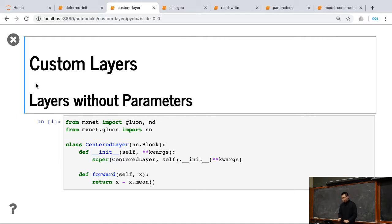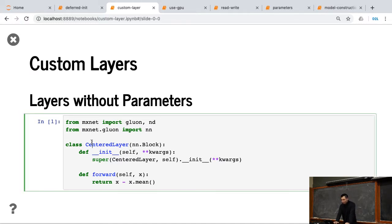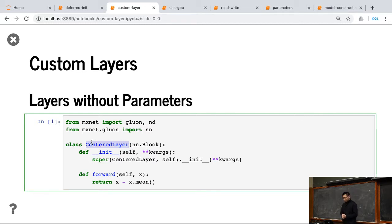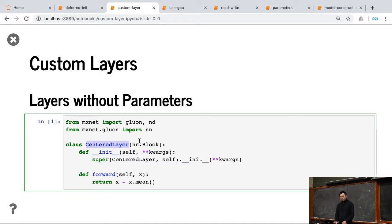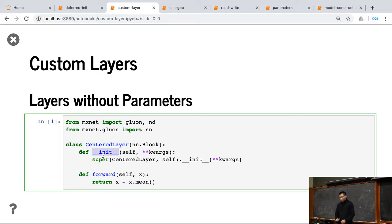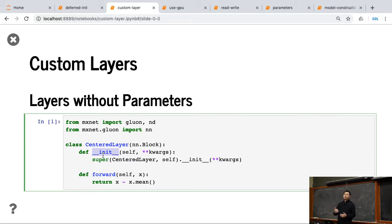So here, for example, I do a centered layer. What I do here, I just make the input have zero centered. So what I do is very similar to what we defined MLP before. We create a class called the CenteredLayer, which is a subclass of nn.Block. Similarly, we define the init function, but we don't have parameters for this layer, so we just call the nn.Block initializer.